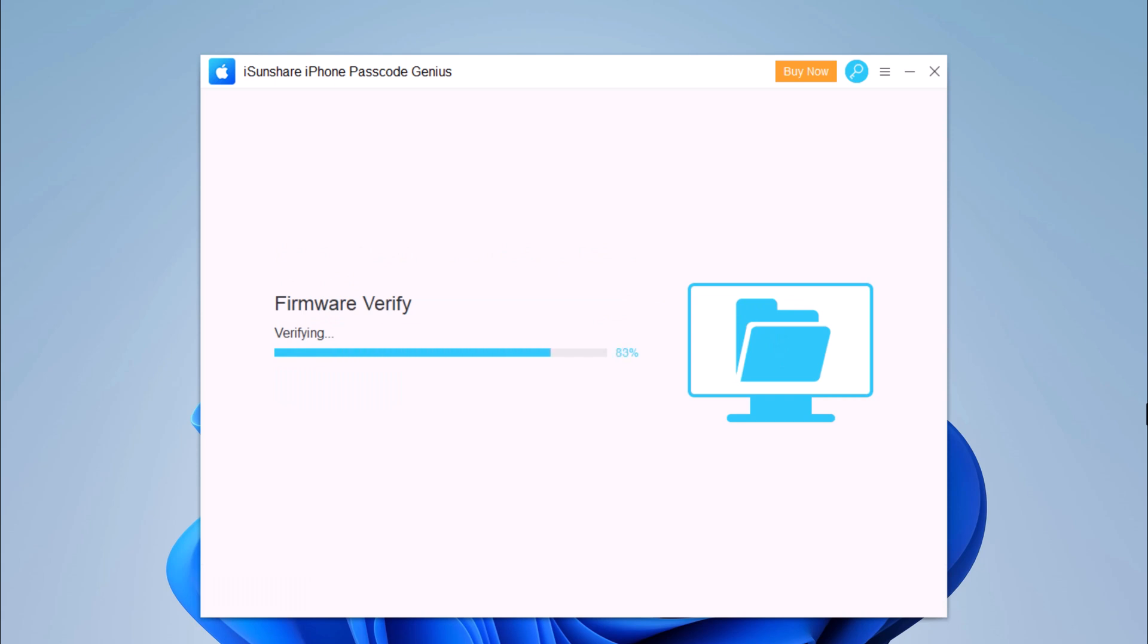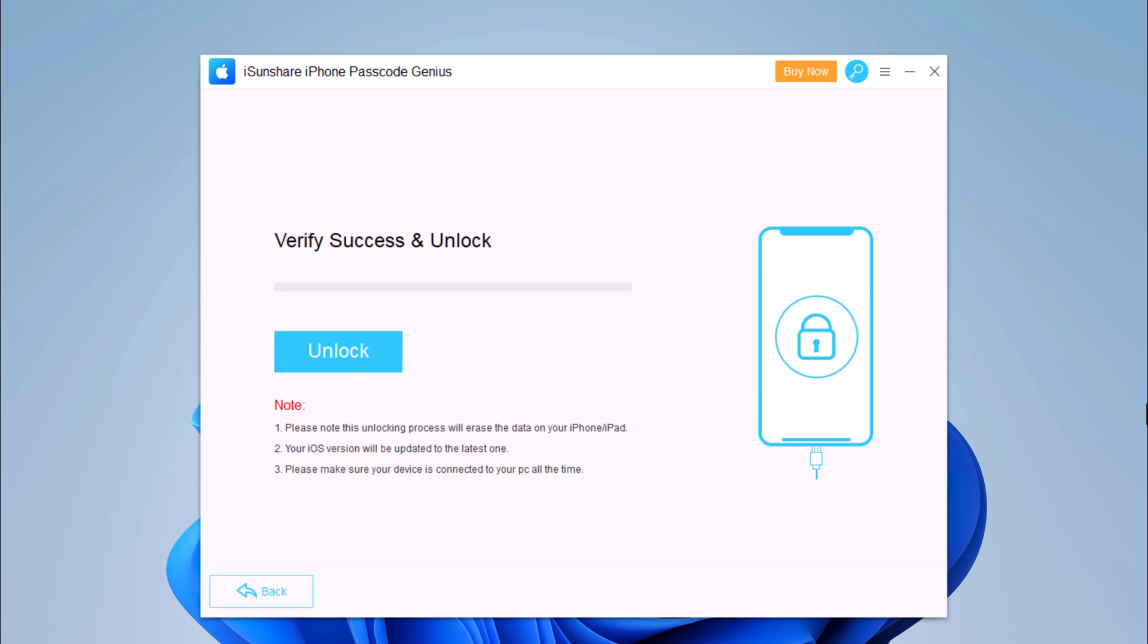When the firmware is downloaded to the computer, you can click Unlock to unlock the passcode.